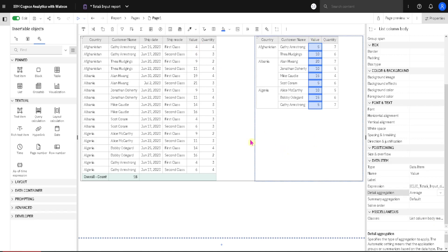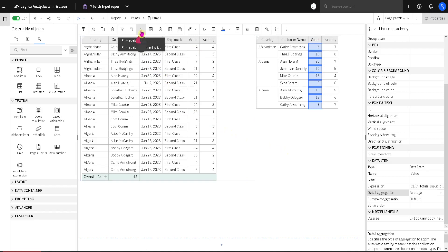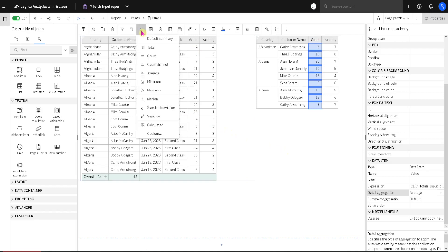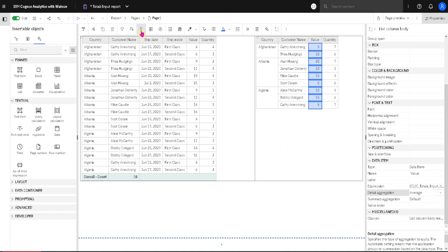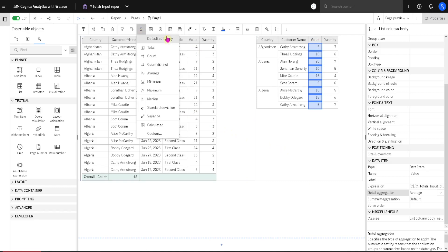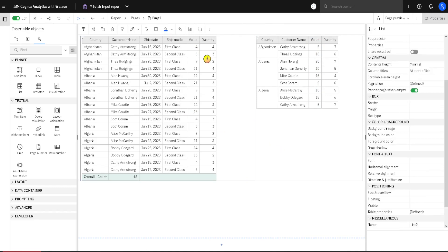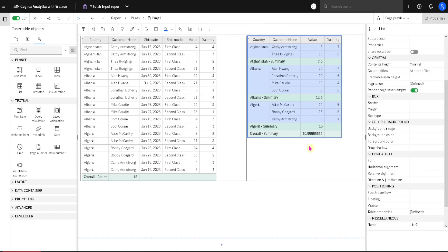We will now add subtotals to this list on the right side. I will go to Summarize and then I will select the Default Summary. And we can see that this time Cognos decided to respect our decision and here also calculated Average value.